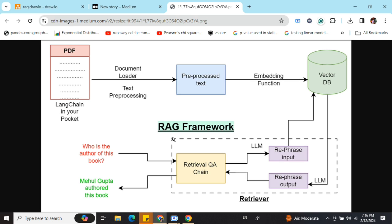Now comes the LLM part — the last segment of the RAG framework, the retriever. We provide a prompt to the retriever, for example: 'Who is the author of this book?' This retriever is implemented as a retrieval QA chain in LangChain. What it does is take the prompt, use the LLM to rephrase it to make it more suitable for the vector DB, and then hit the vector DB. The question goes into the vector DB after rephrasing and it searches for similar text.